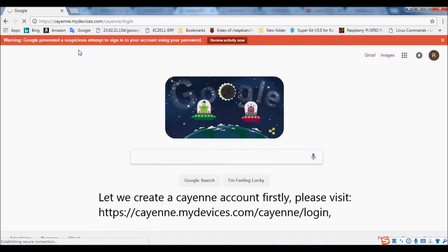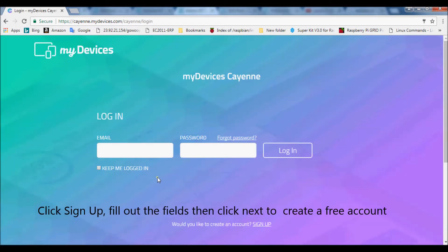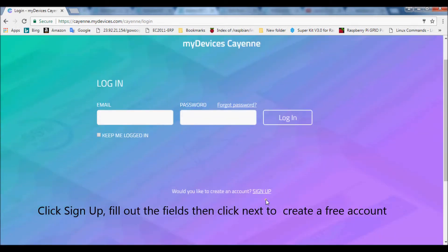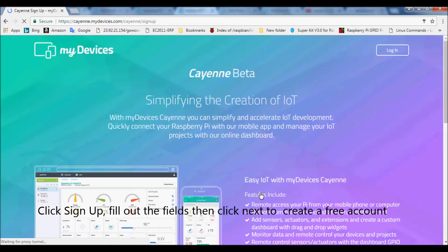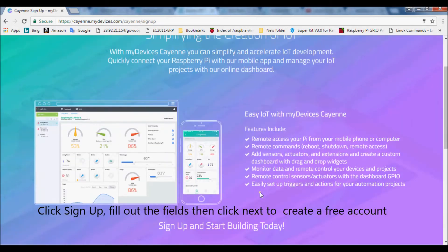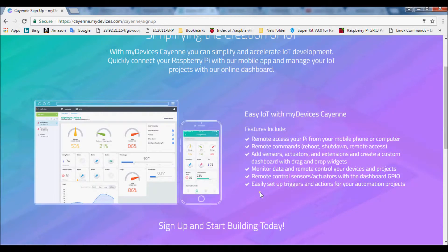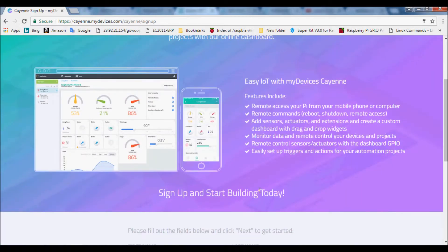Please visit https://cayenne.mydevices.com/cayenne/login, click sign up, fill out the fields then click next to create a free account.